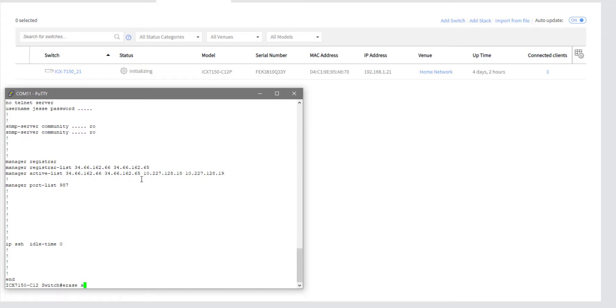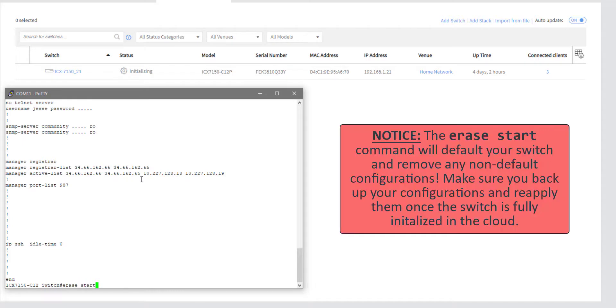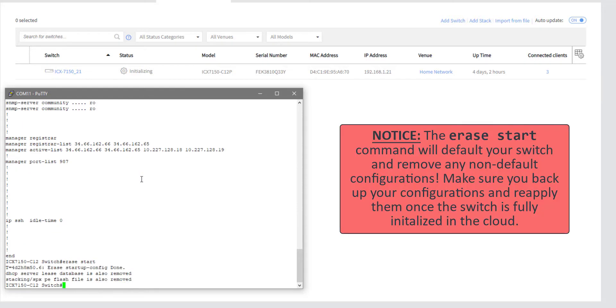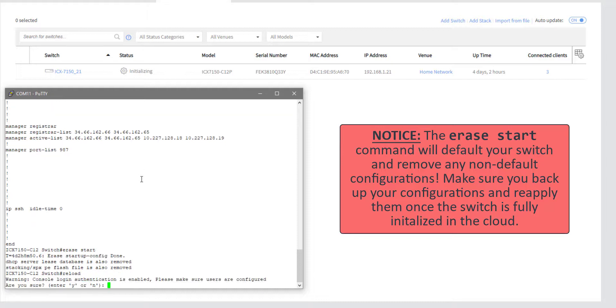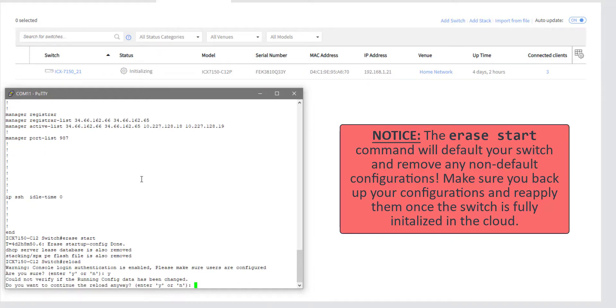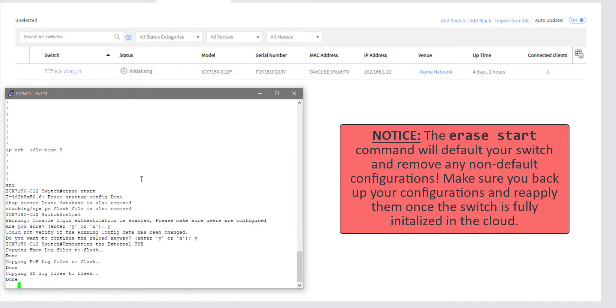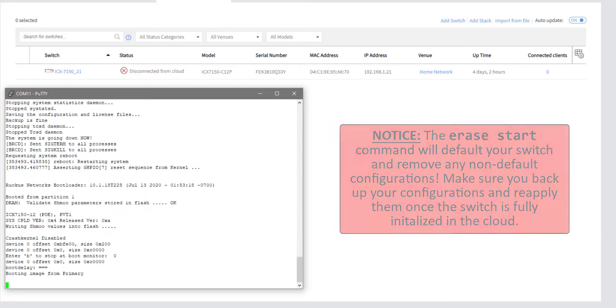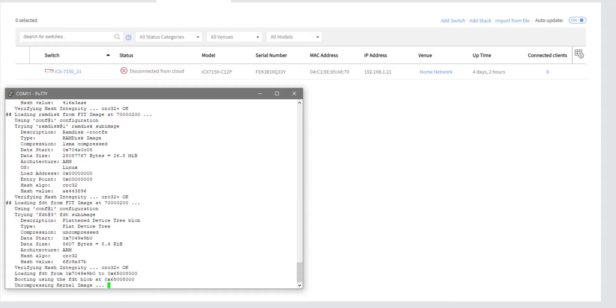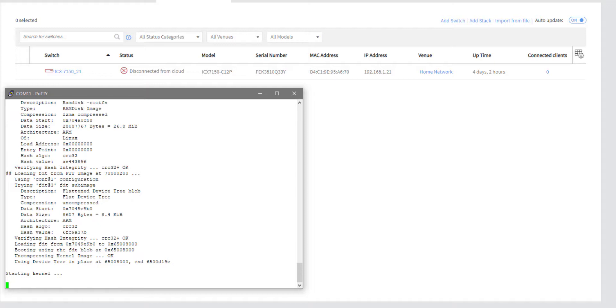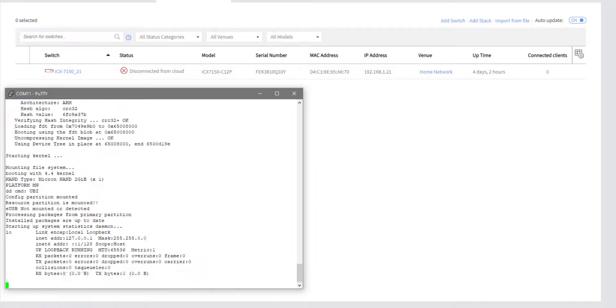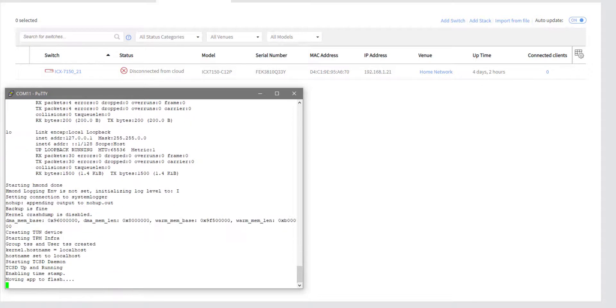So what I'm going to do is I'm going to erase start, and then I'm going to reload the switch. And we are going to let that run and we will come back and see if that fixes our issue with the initialization.